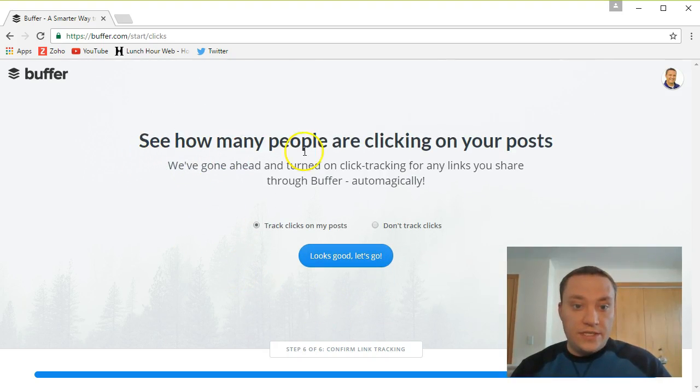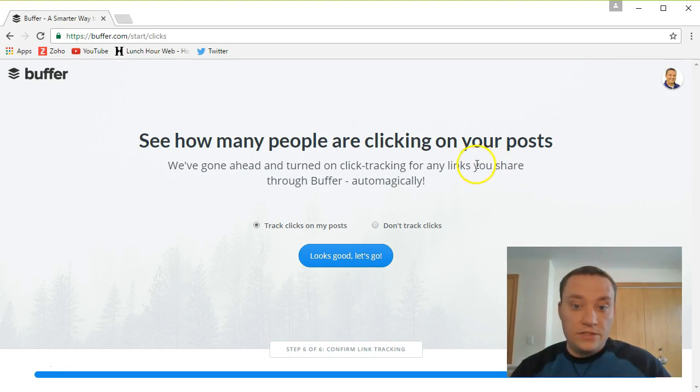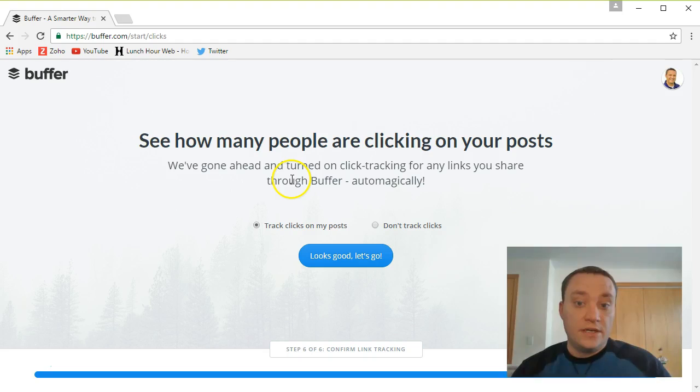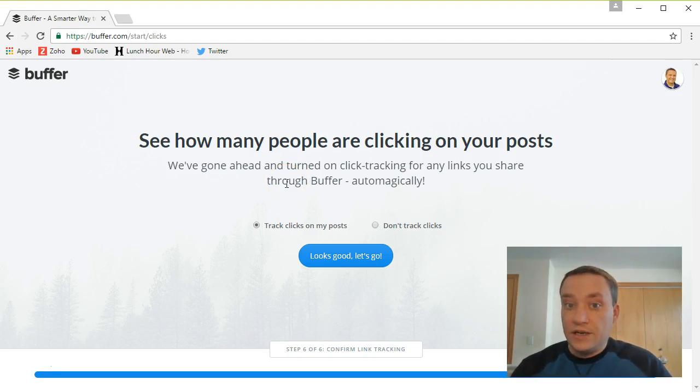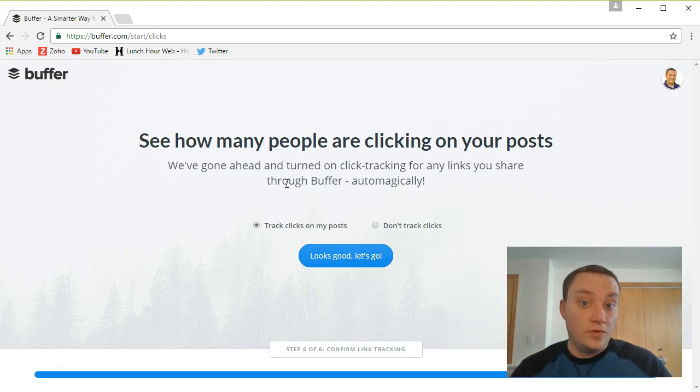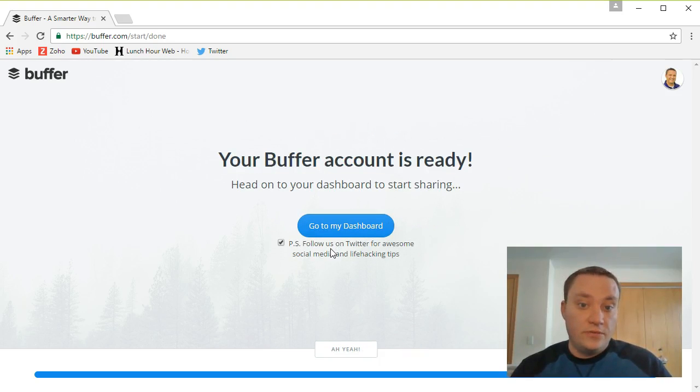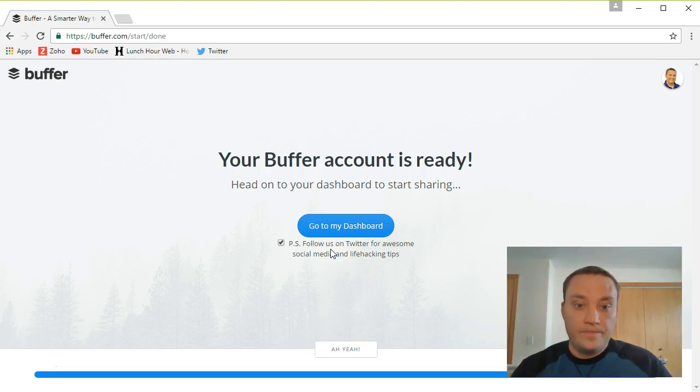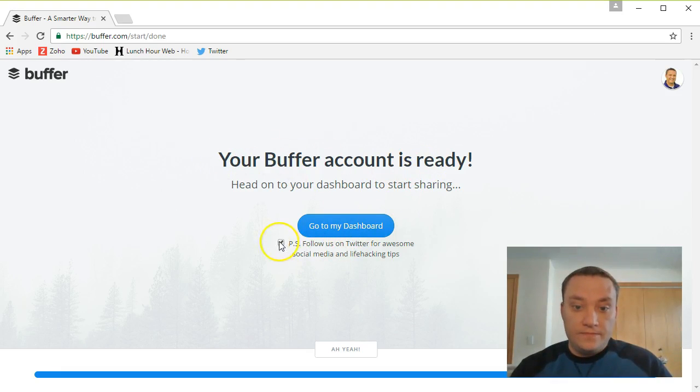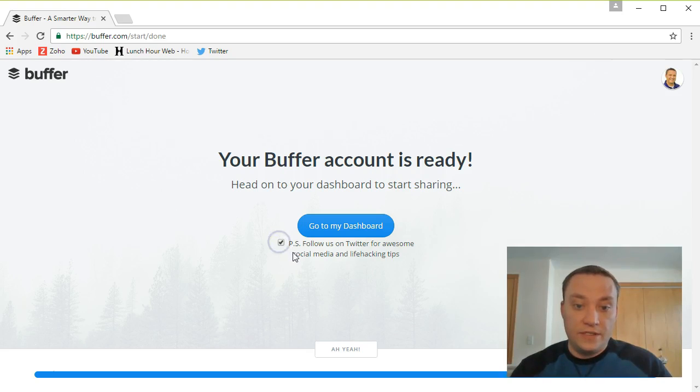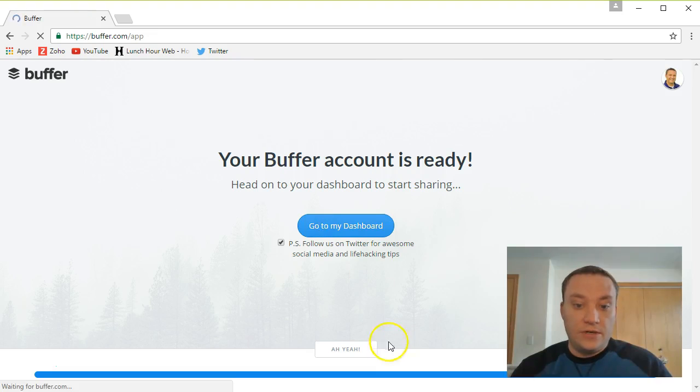And we can see how many people are clicking on my posts. So we can go ahead and find out who is, whenever I post something, who's following through and seeing that information. This is great for a sales tool. You know who your most obvious clients are. So I'm going to go ahead and track clicks on my posts. That's for metrics. We'll look at that later. And we're ready. It's saying hey follow us on Twitter for awesome social media life hacking tips. I'm going to go ahead and do that. And go to my dashboard.